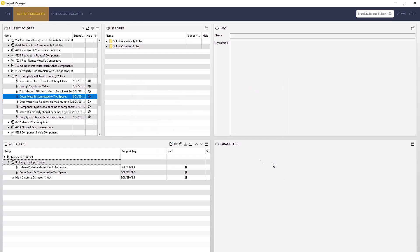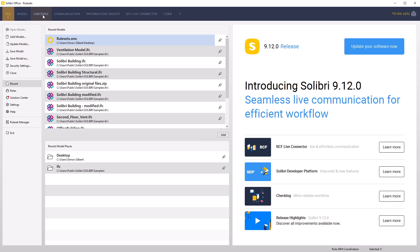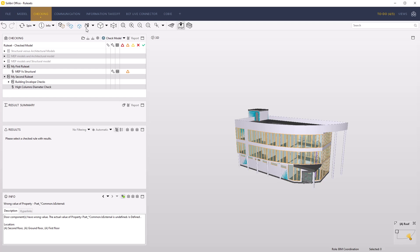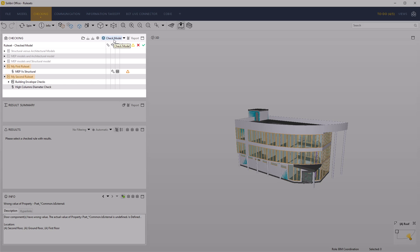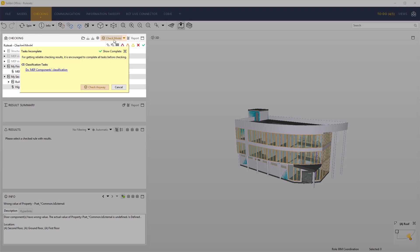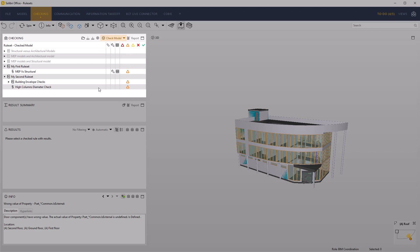Return to the Checking Layout. In the Checking View, you now have your first and second rulesets. Check the model.